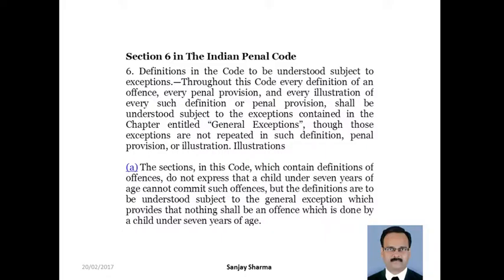Isne illustration diya hai, uske upar hum discuss karte hain. The sections in this code which contain definition of offense do not express that a child under 7 years of age cannot commit such offenses, but the definitions are to be understood subject to the general exceptions which provides that nothing shall be an offense which is done by a child under 7 years of age.